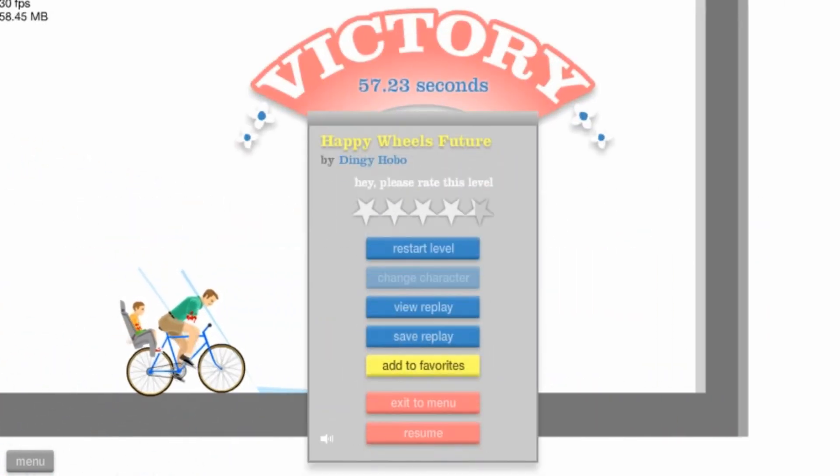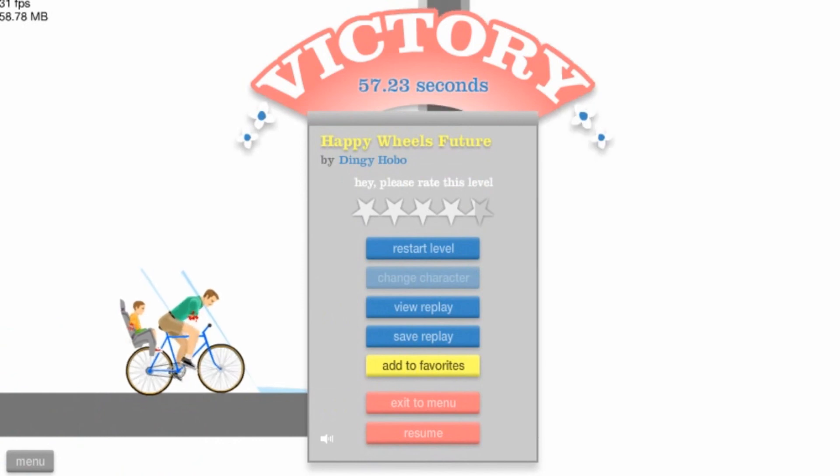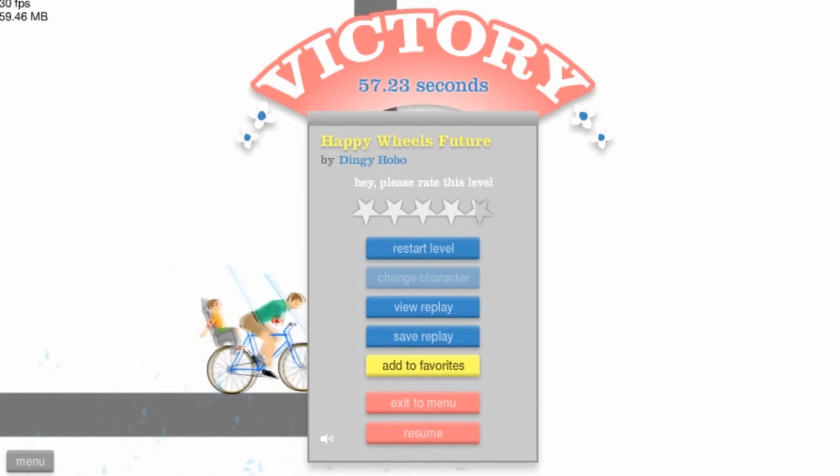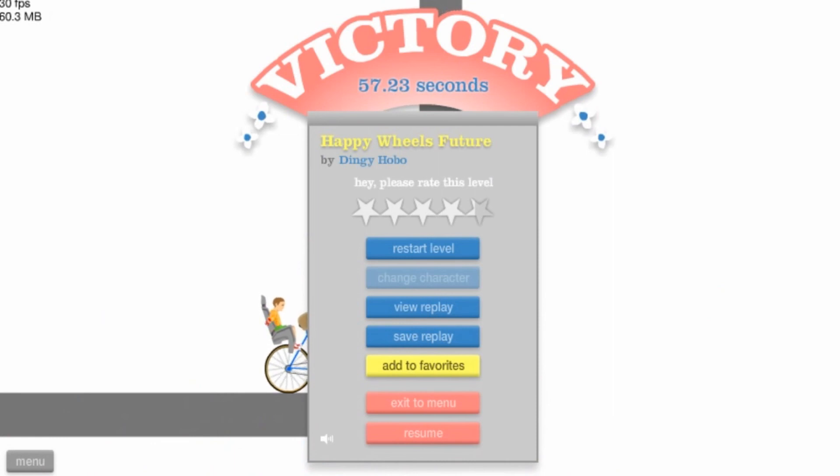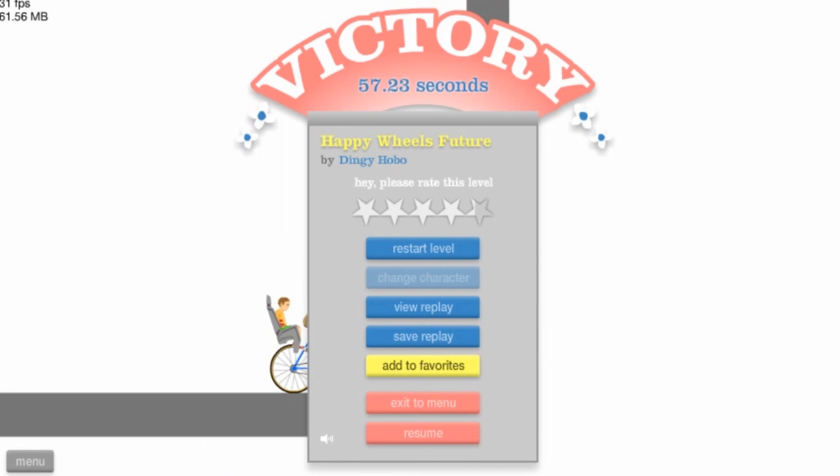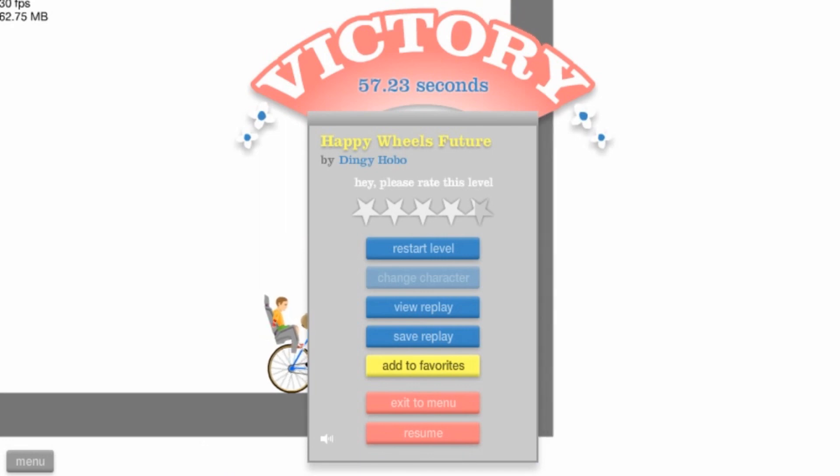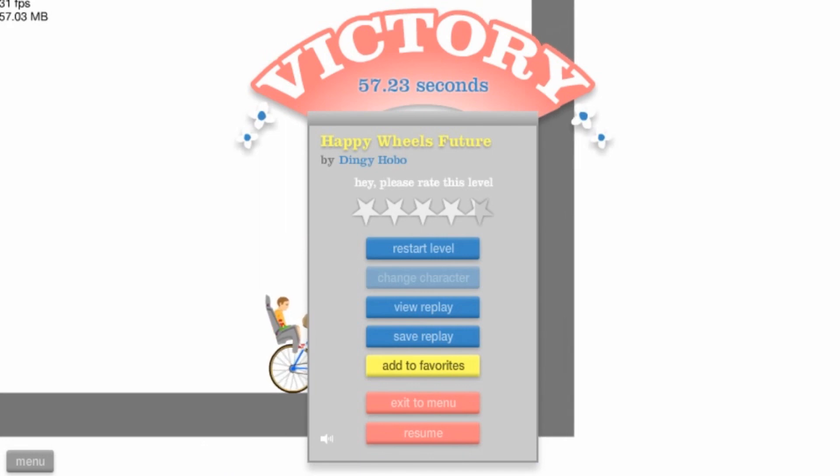Alright. Well thank you ladies and gentlemen for watching today's episode of Happy Wheels. Make sure to like the video and subscribe to 4Element Gaming and don't forget to tell a friend about us. And of course as always have a blessed day.